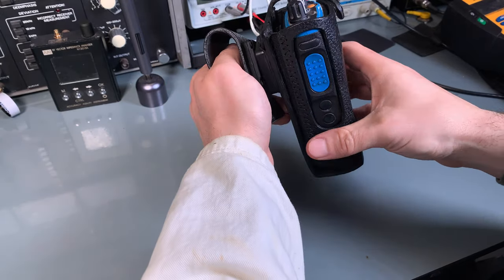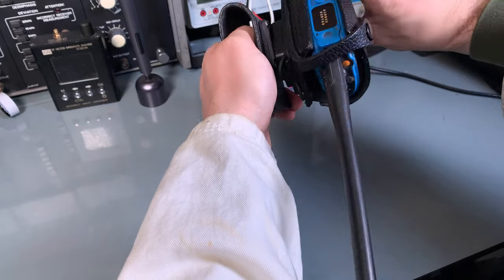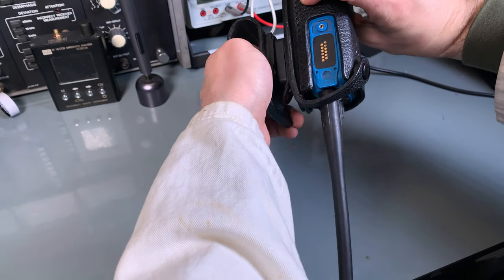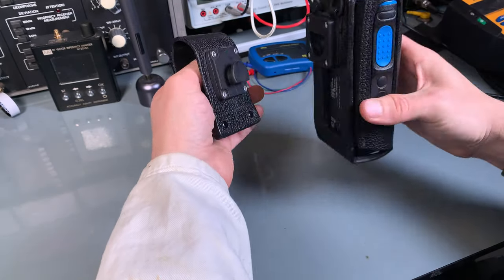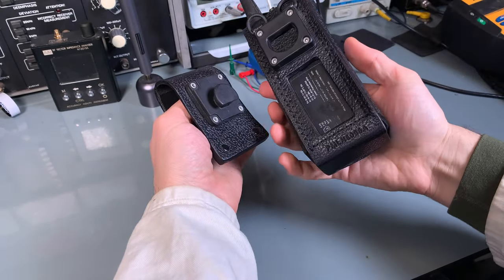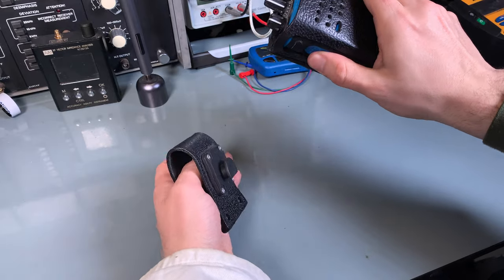And if you would like to remove it, you just rotate it upside down, and your radio is free.